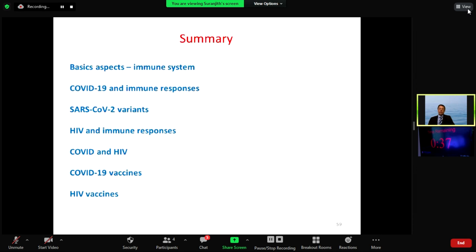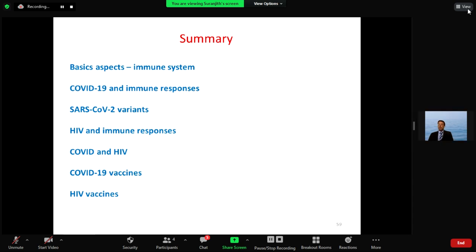In this quick run-through, I spoke about the basics of the immune system, the immune response in SARS-CoV-2 and its variants, and why it was possible to produce a vaccine against SARS-CoV-2 so quickly. I also covered the immune response in HIV, why it is so variable, and why vaccines have been failing. Finally, I discussed aspects of COVID vaccines, HIV vaccines, and the exciting news about possible HIV vaccines for the future. Thank you very much.